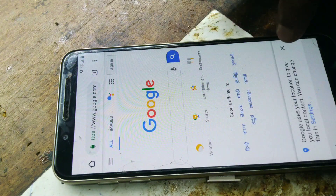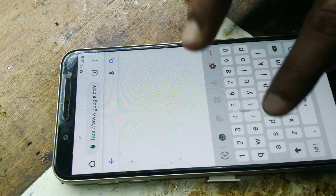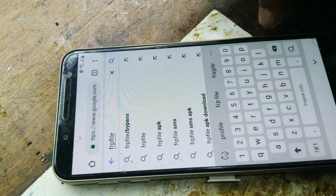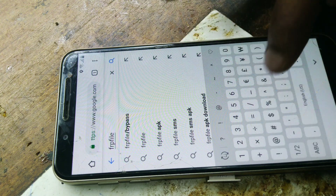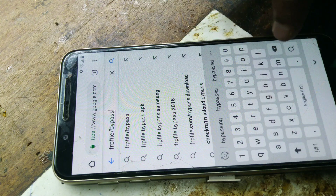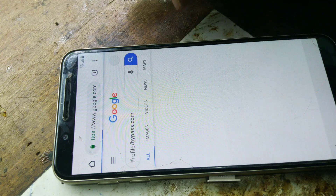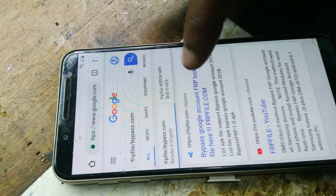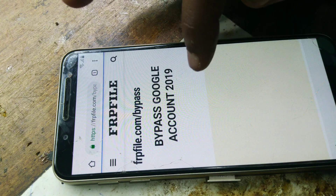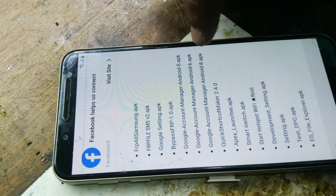We can type the FRP file slash bypass.com. You can press that. You can press it on the keyboard. As you can press it, Google Account Manager will appear.